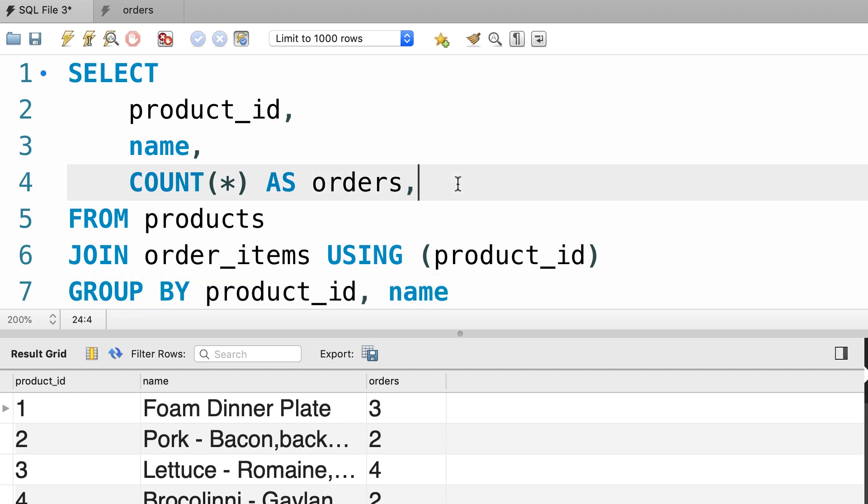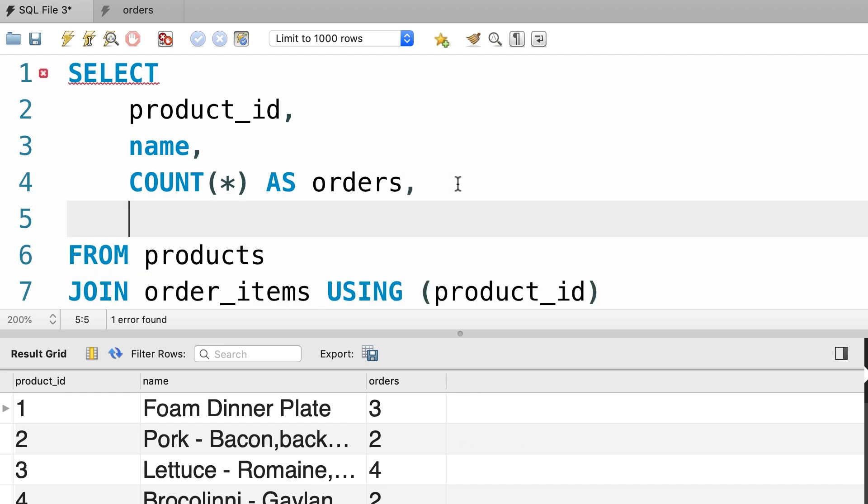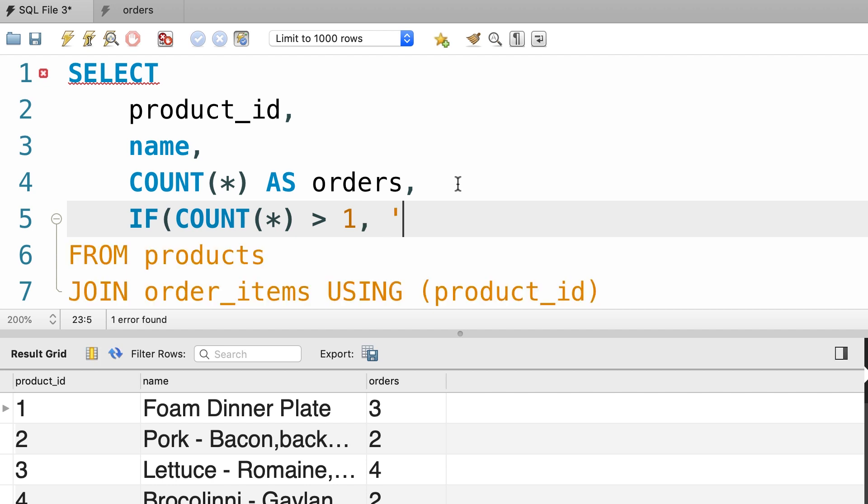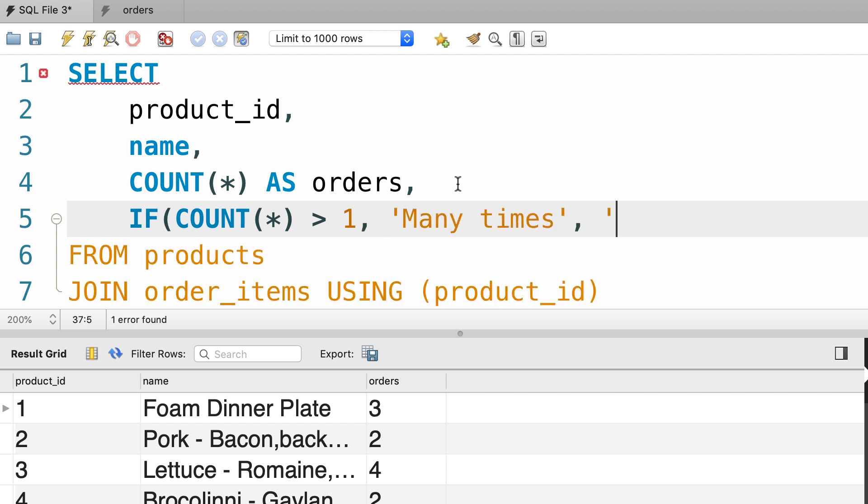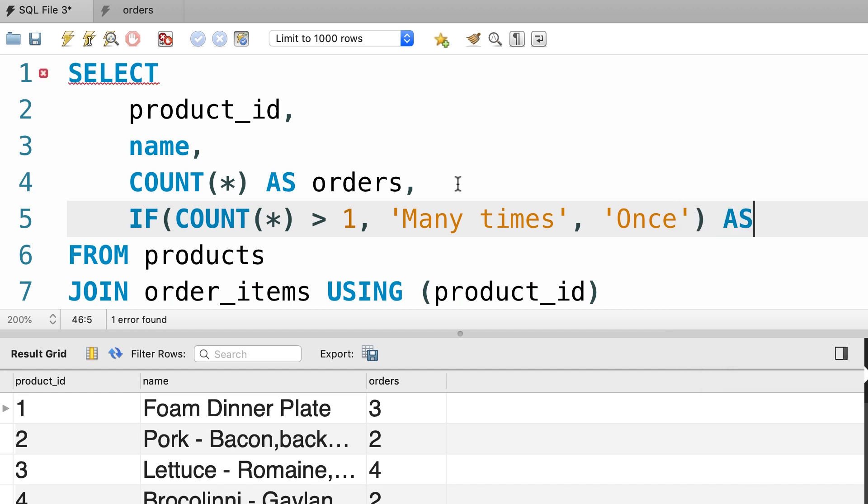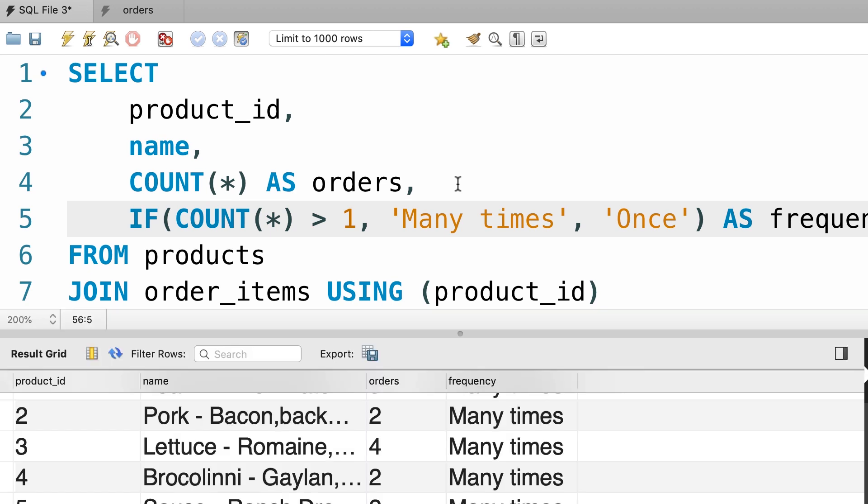And this is where we're going to use our if function. So if, now what is our test expression? If count of everything is greater than one, we want to return many times, otherwise we want to return once. Okay? And now let's give it an alias, frequency. That is the final result. Let's run the query again. There you go.